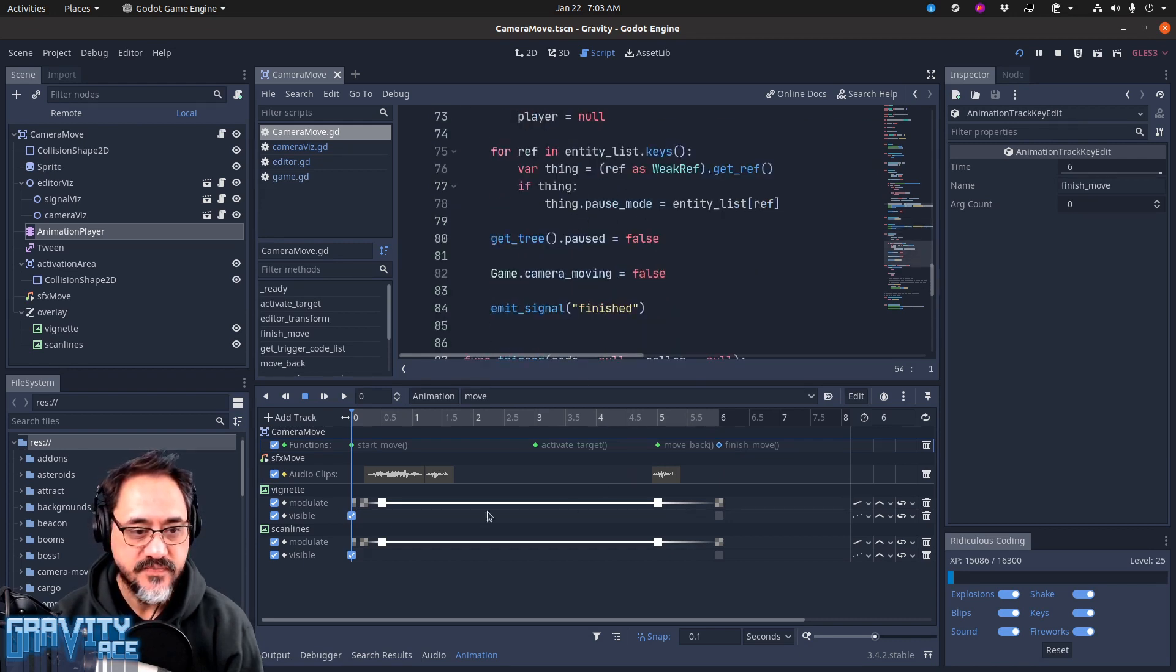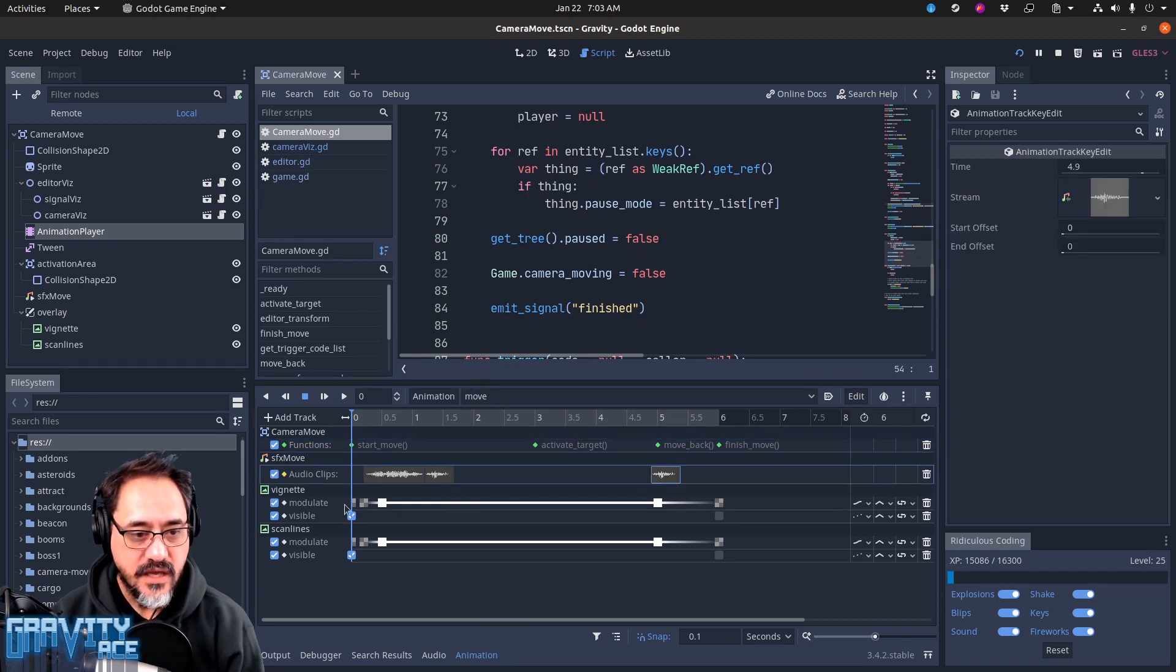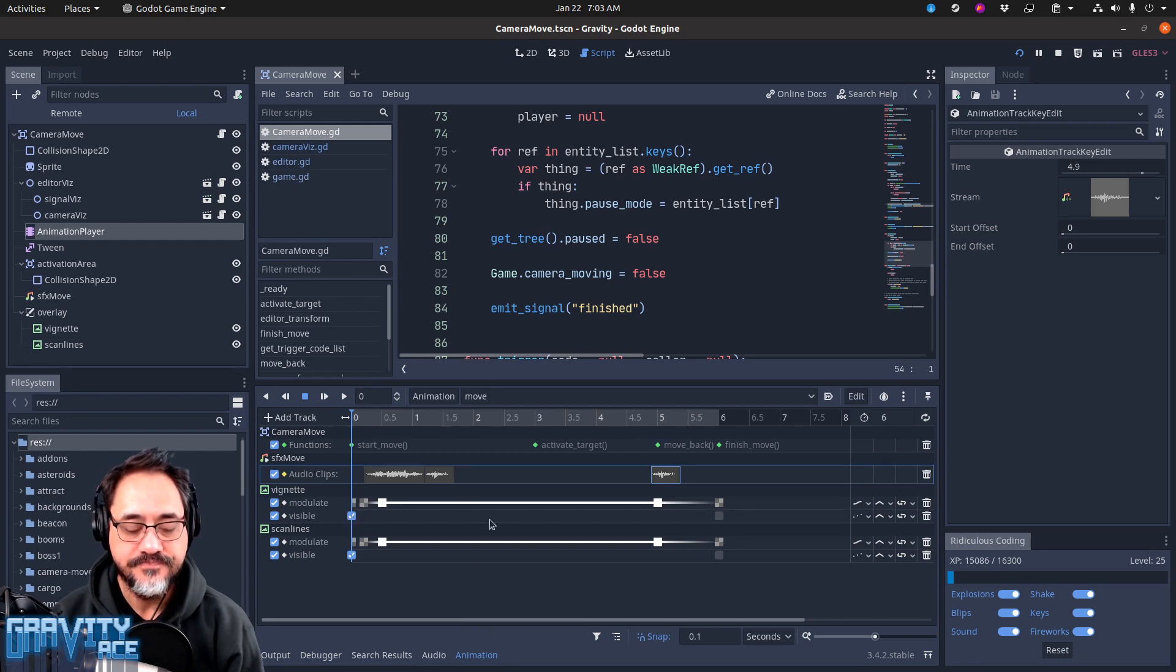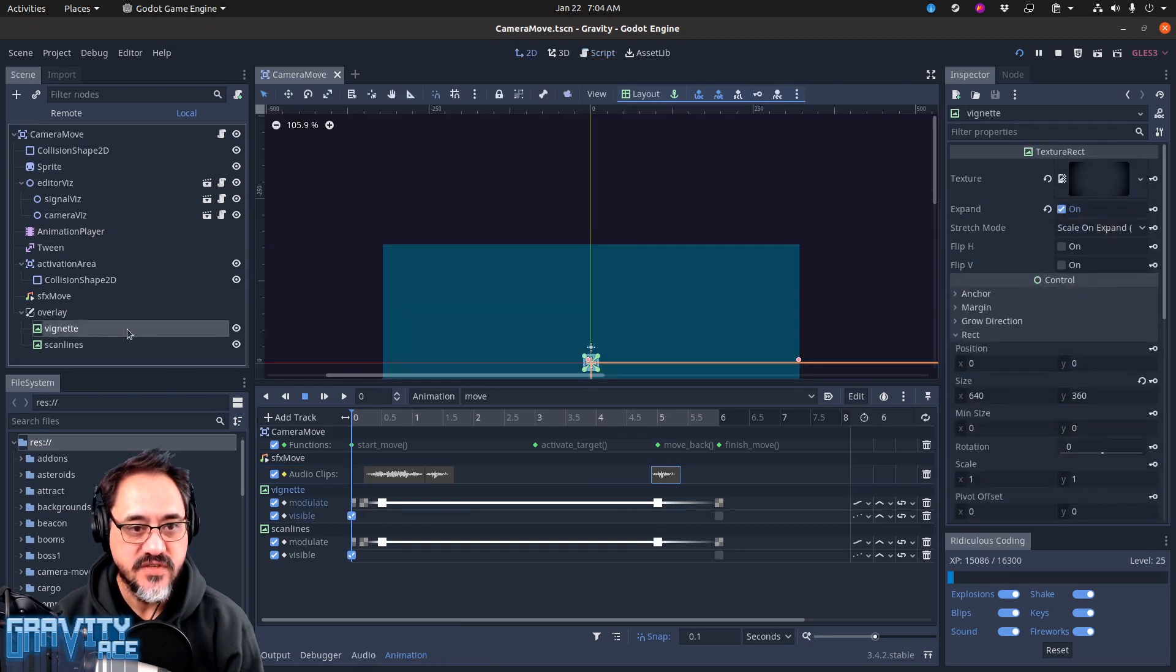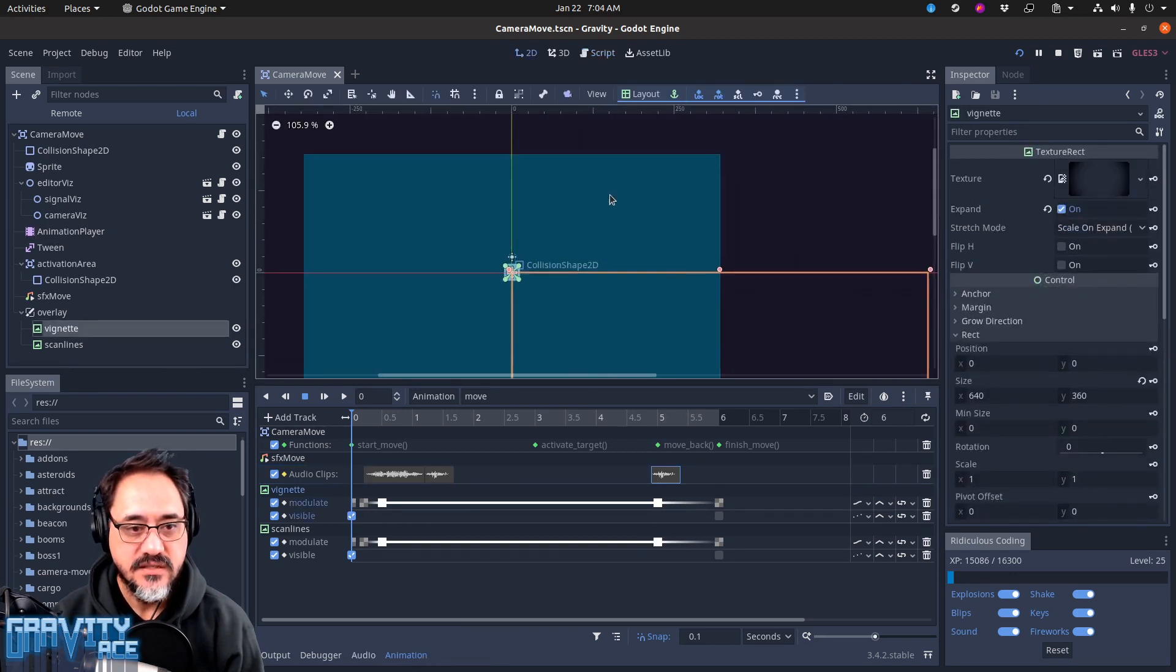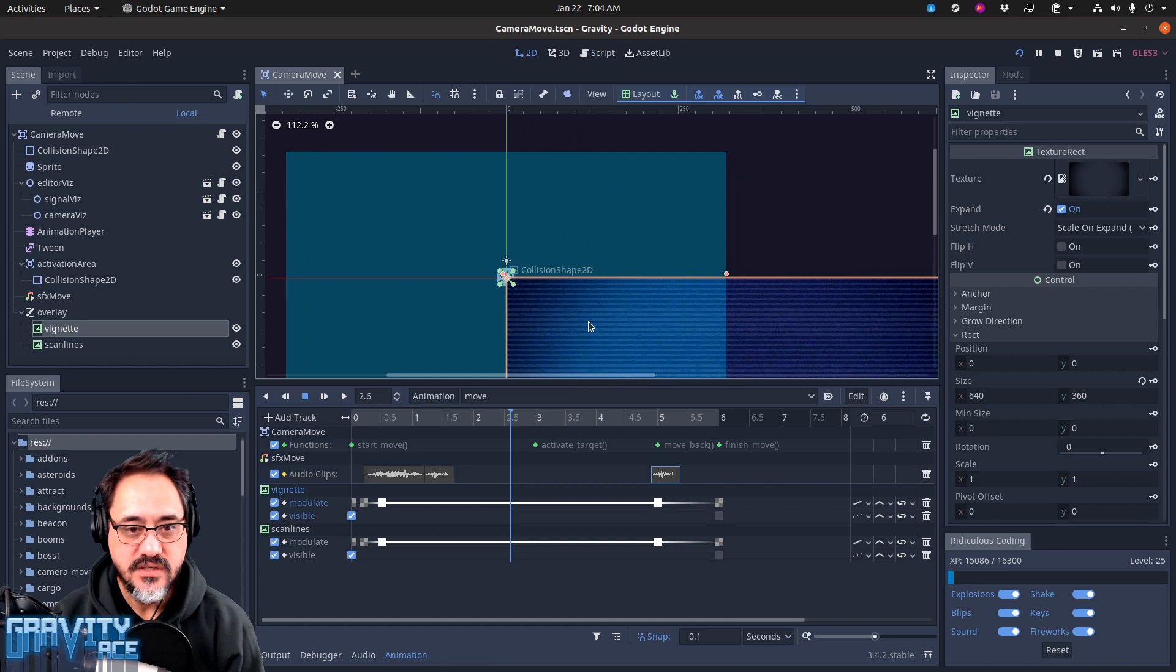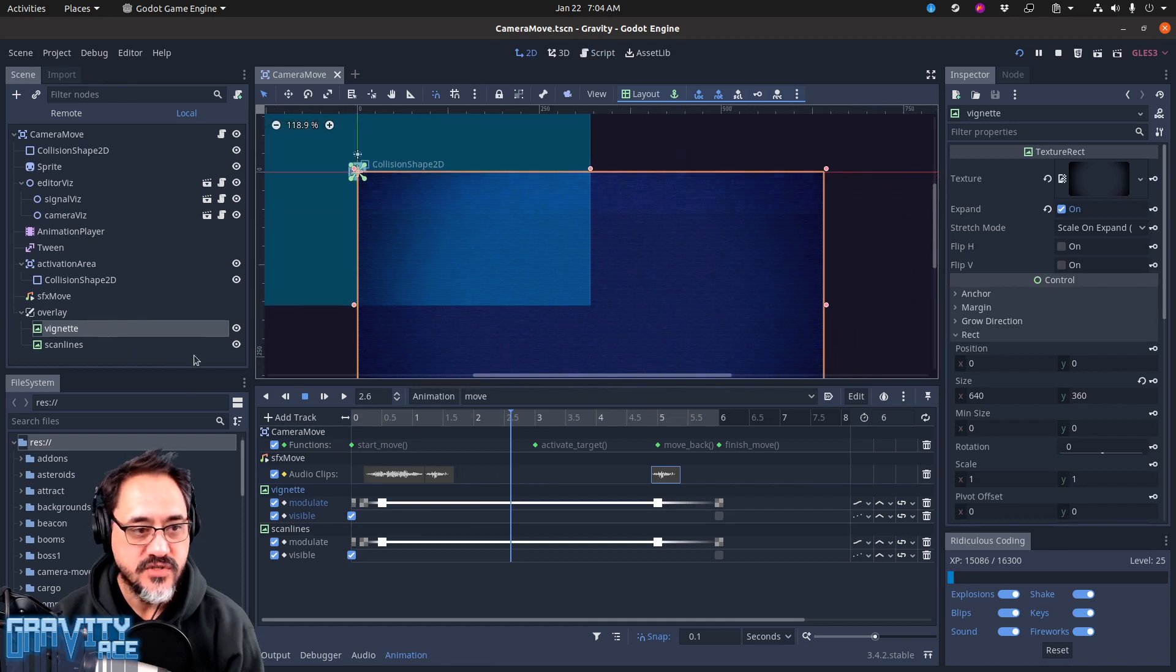It also plays some audio clips and it animates the opacity and visibility of a couple of different textures. These are full-screen textures. One is a vignette that just covers the whole screen - it's these dark corners here.